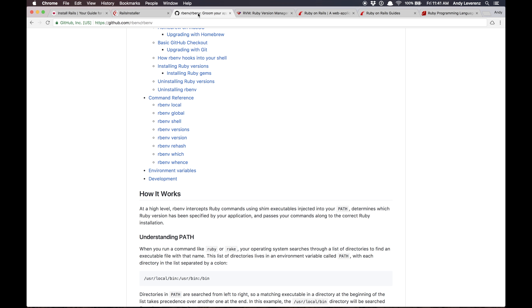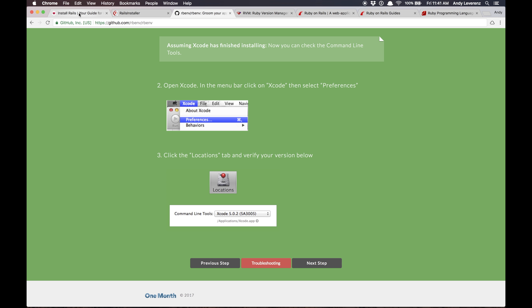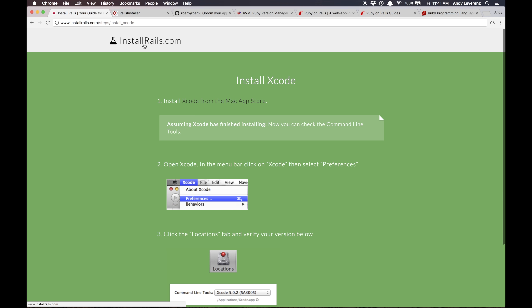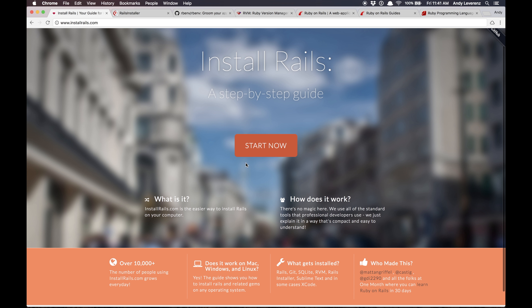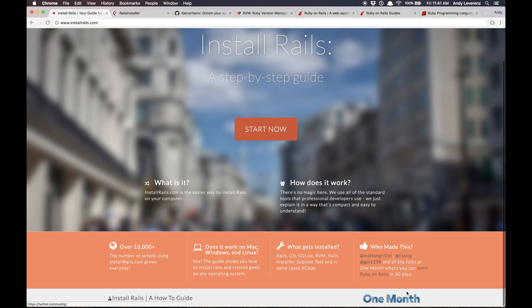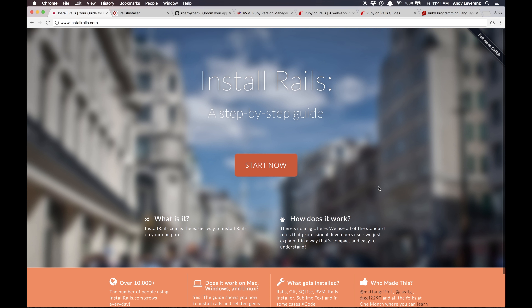To get started on installing Rails, it's good practice to follow a guide. There's one I'd say is probably the most up-to-date called installrails.com — it's brought to you by the people from One Month who do some sort of tutorial thing about getting started with Ruby on Rails. But mine's free, so anyway, let's dive in.